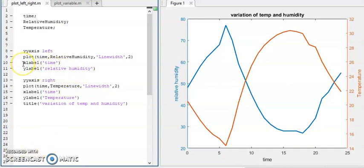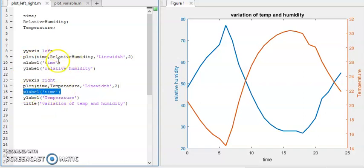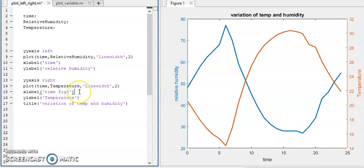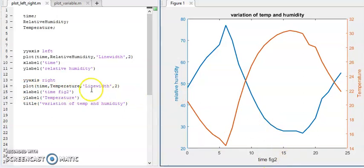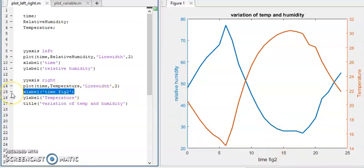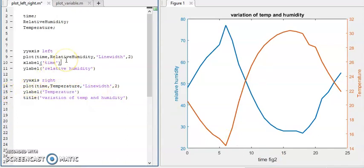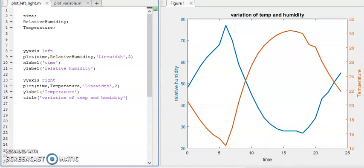Hit the F5 button — the width of the line is changed. Please keep in mind that we used two x-axis labels but both are 'time', so just one is enough. If we use different labeling, we can differentiate them, but since both plots are against time, one x-axis label is sufficient. Hit the run button and the label is updated.